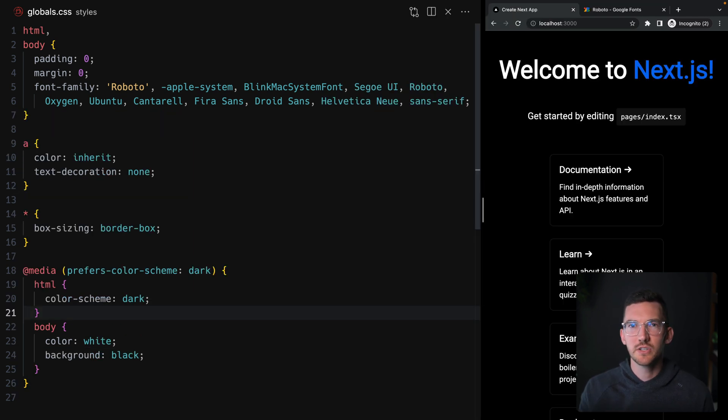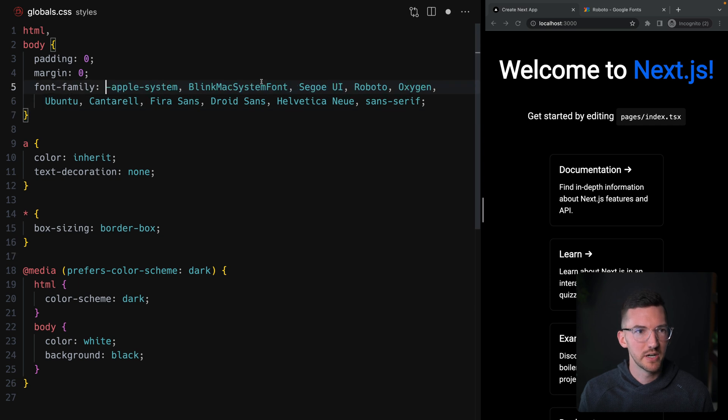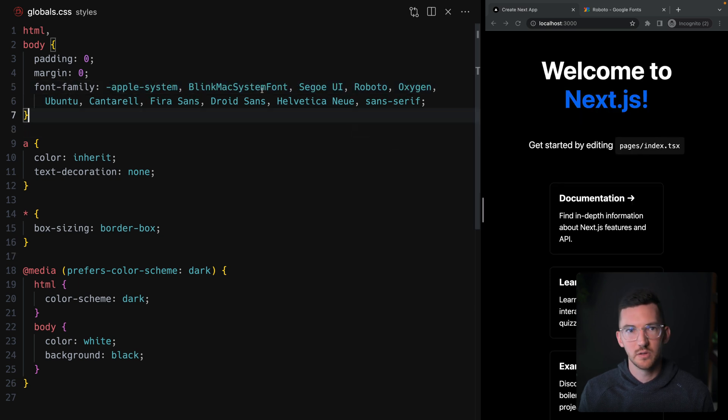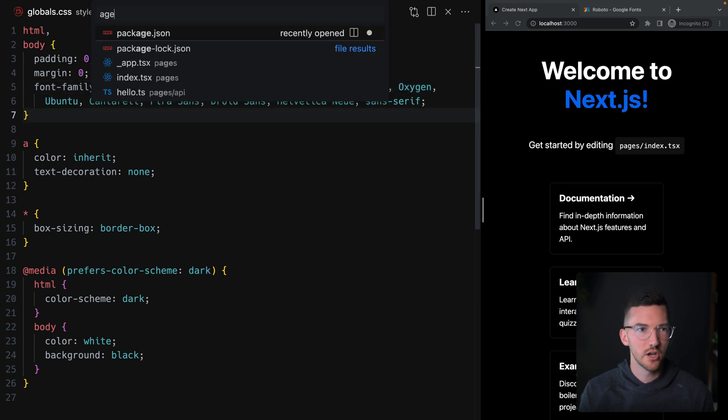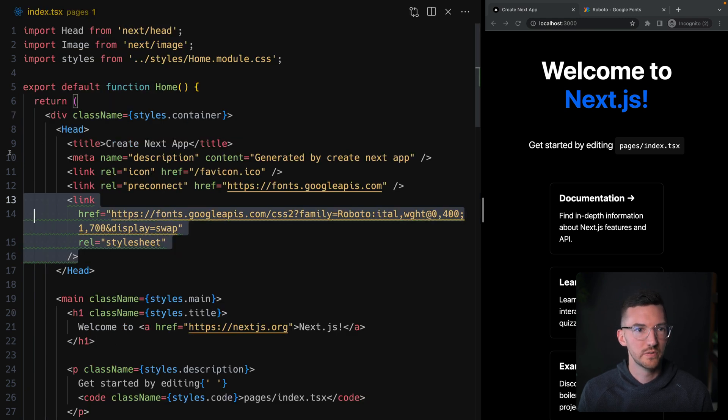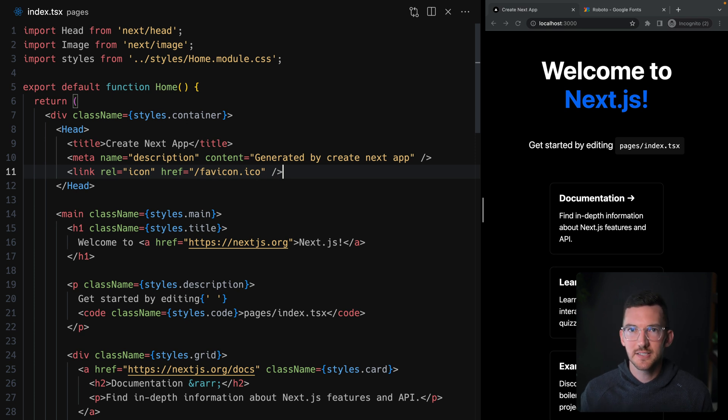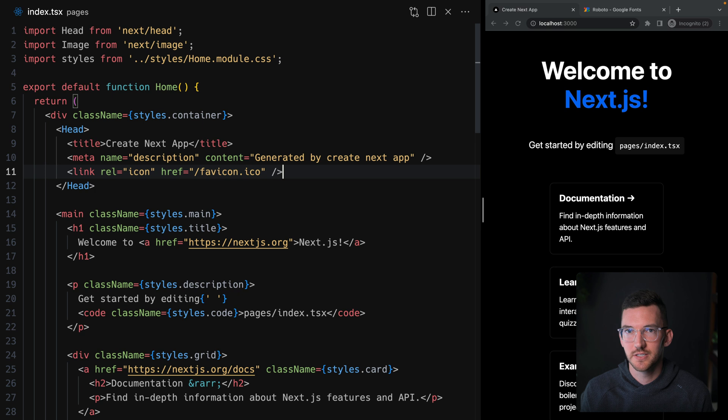So let me just reset things back here. I'll get rid of the Roboto font inside of my global styles, and I can go back to our index route here and also remove manually adding the links inside of the head. Let's start using the new font optimization inside of Next.js 13.